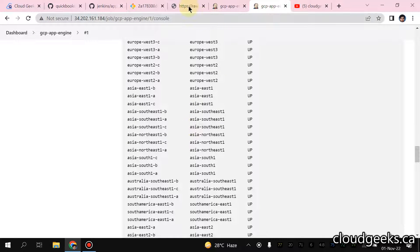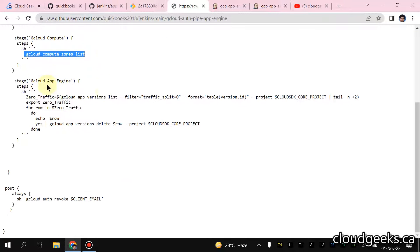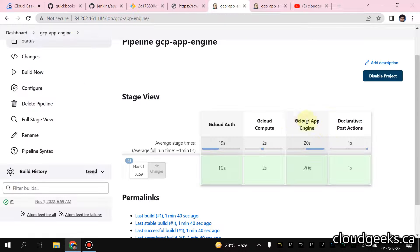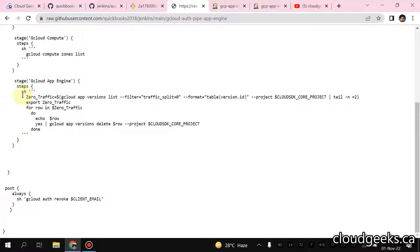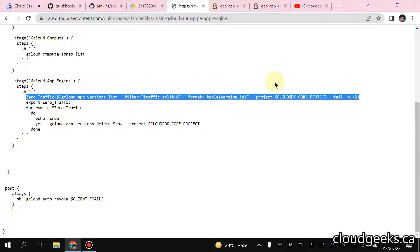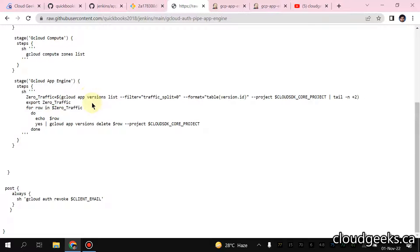This is how simple it is with Docker containers - all the setup is done within five to ten minutes. Then we are using the gcloud app engine stage. Here instead of creating a repository, I've created a simple script which is a for loop. For versions with zero traffic, I use this command which gives us the traffic split set to zero. The GCP documentation is available - you can see how to use these App Engine commands or the GCP CLI. We have all the commands available. We are going to export this version - this is the for loop we are going to trigger.